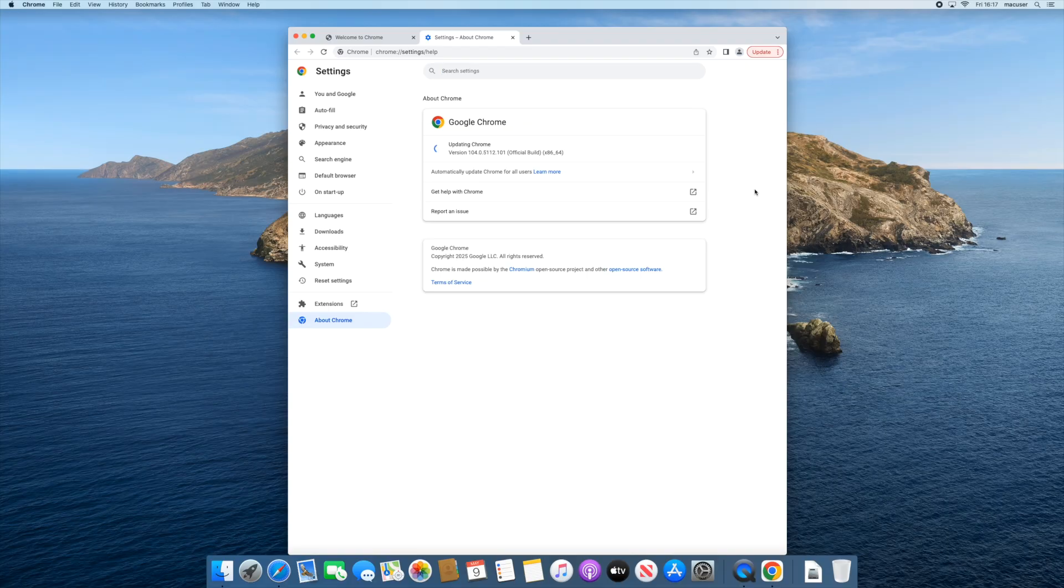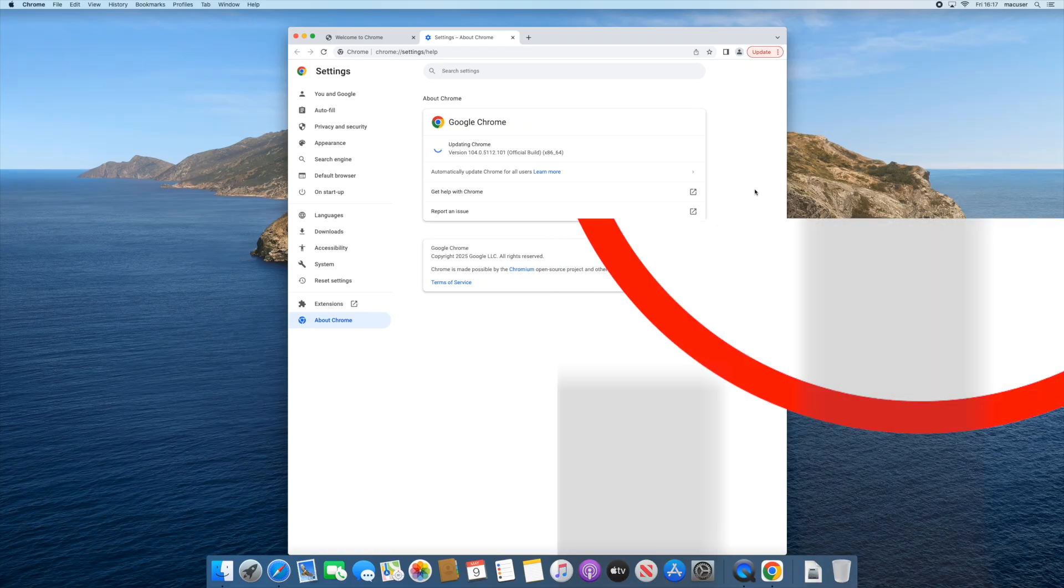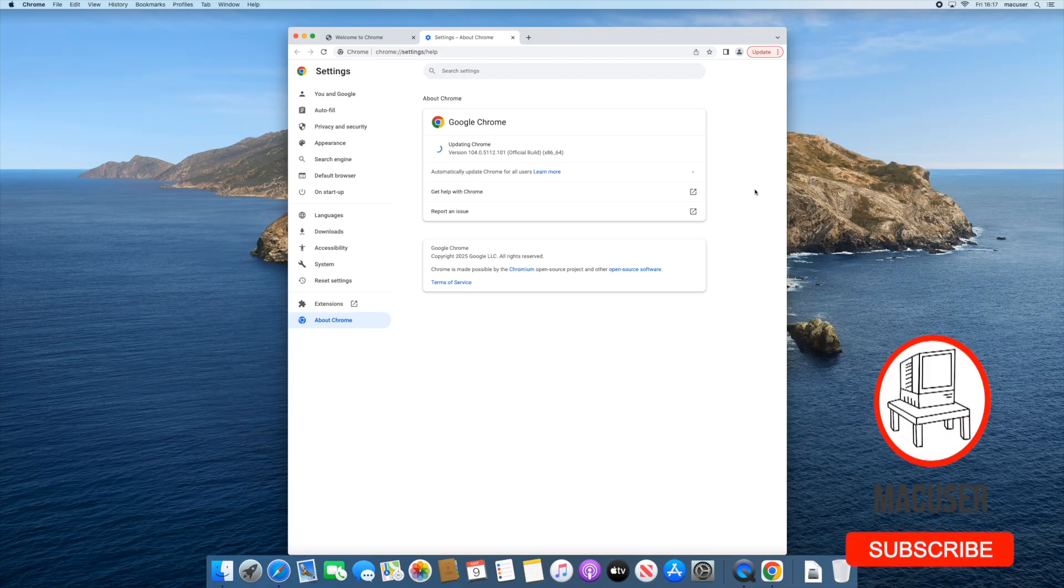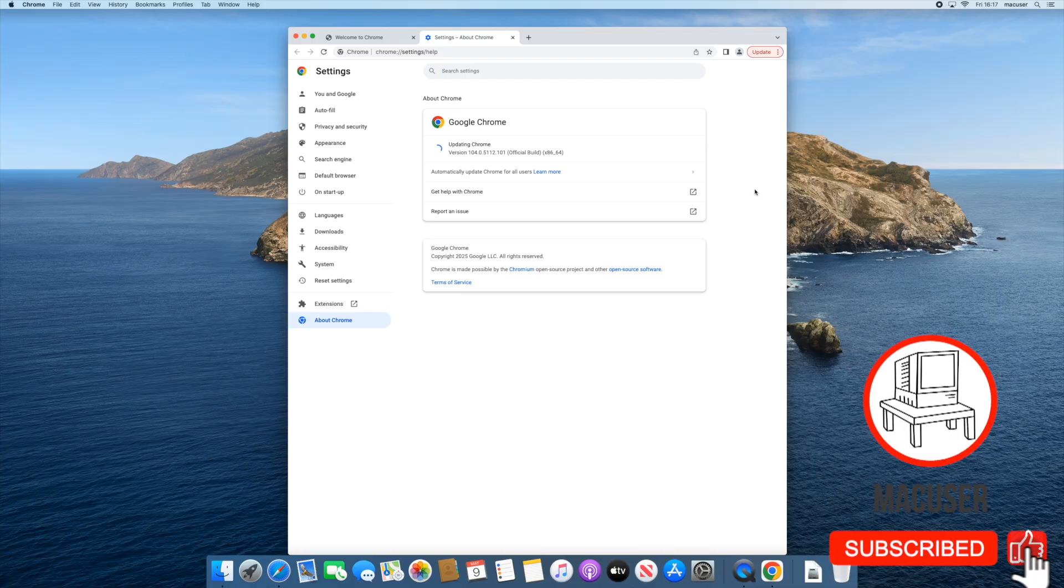But realistically, the best action you've got is to follow the link, download the latest version that they've got available on their website, and just run that installer and you should be good to go.